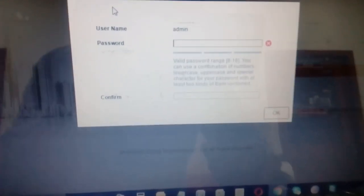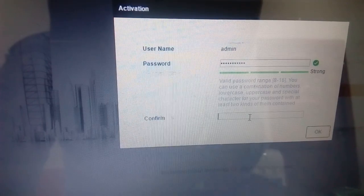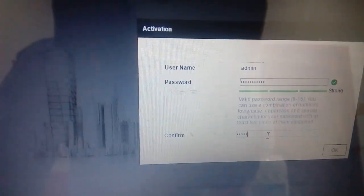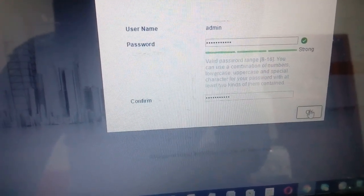When we set up initially, it asks for a new password, so I'm going to set the password as I wish. I have created a password for this camera.